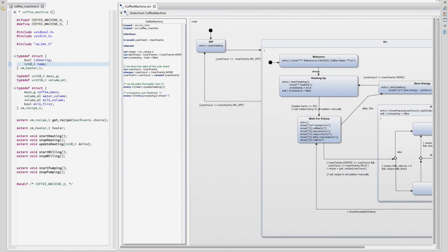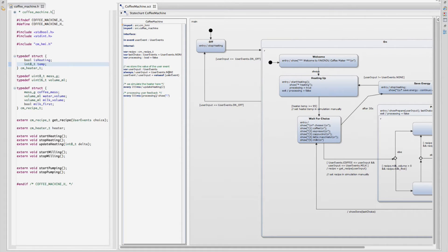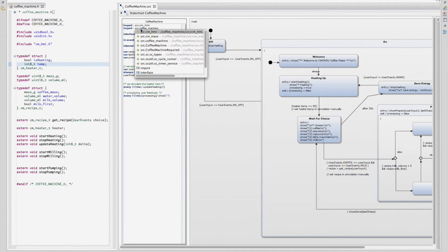UPC integration allows to use C declarations from header files directly in your statechart. For this, you just need to import the header file in your statechart specification.